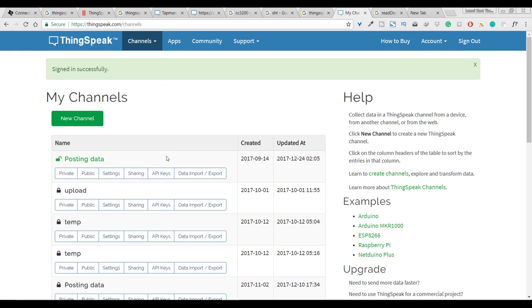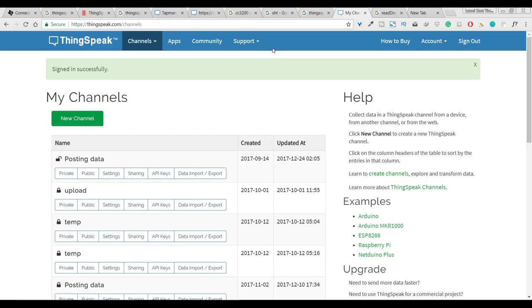When you first login to your account you will see this screen. We have so many options here like channel, apps, community support. All you need is to create a new channel.